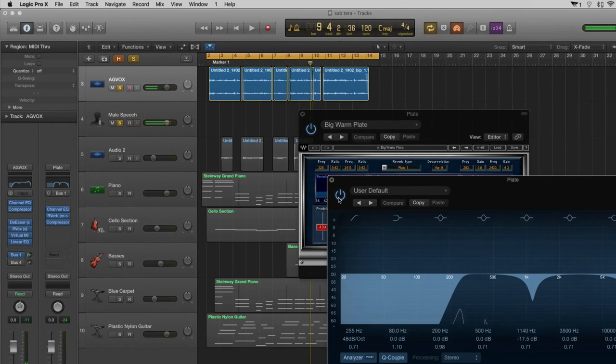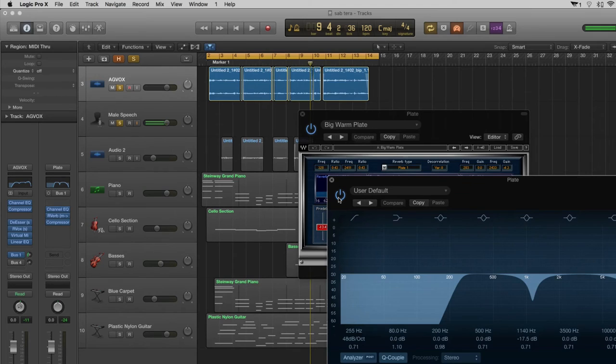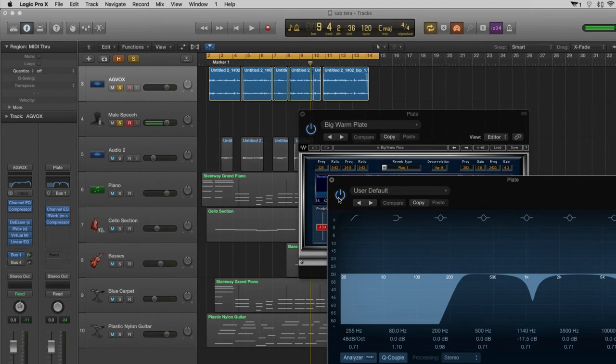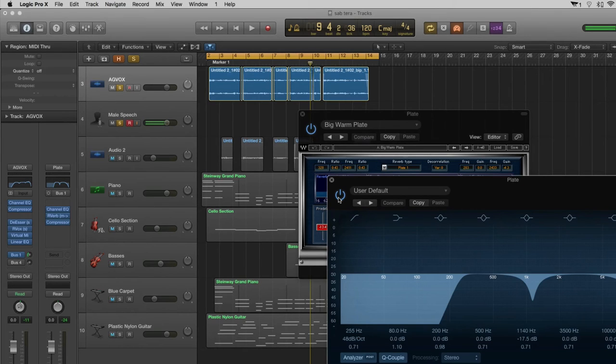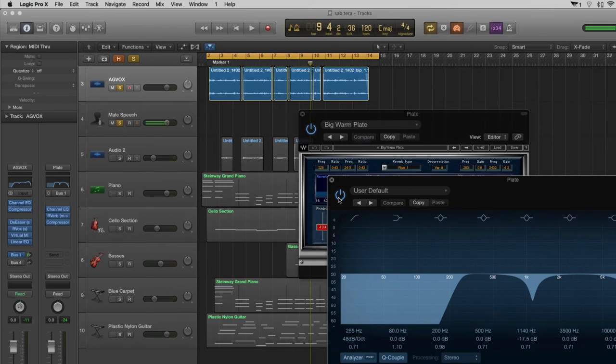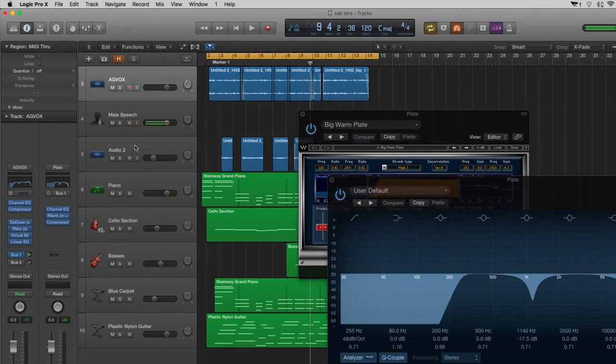So you can instantly tell that when I don't have the EQ activated it really muds up the reverb. But when I do have the EQ activated, it cuts through the reverb a lot more where the vocal is not sitting. And also the vocal has its own place. So both things are separated, and when you actually listen to the reverb in the mix it sounds amazing.